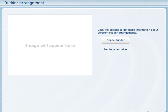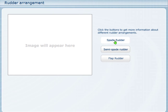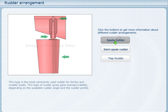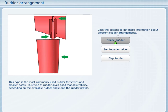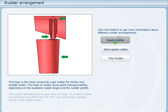Spade rudder. This type is the most commonly used rudder for ferries and smaller boats. This type of rudder gives good manoeuvrability depending on the available rudder angle and the rudder profile. This rudder benefits from a clean flow of water. It is held in place only by bearings within the hull, which can create high bending forces in the rudder stock.